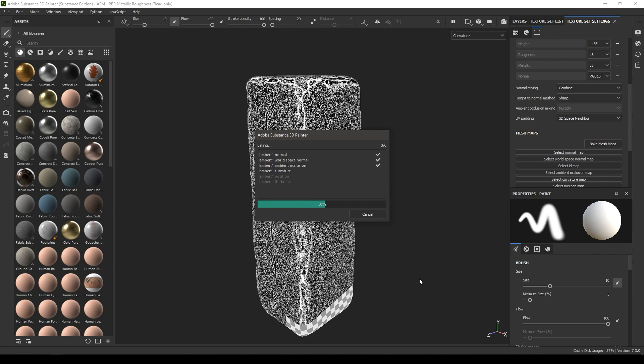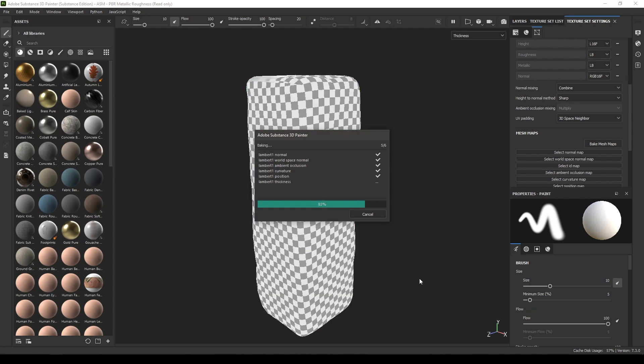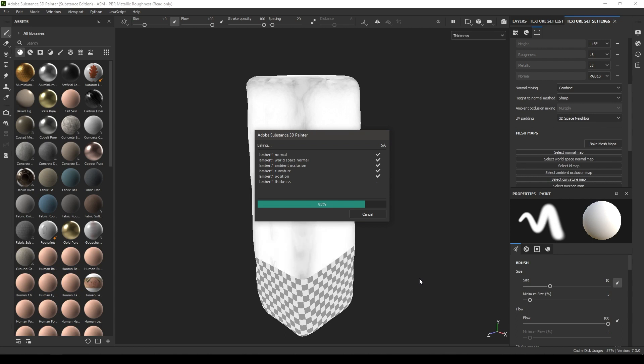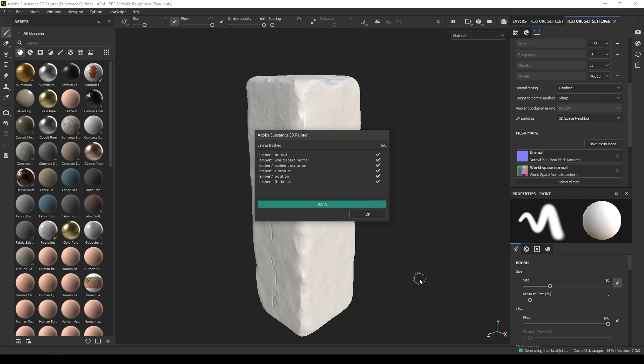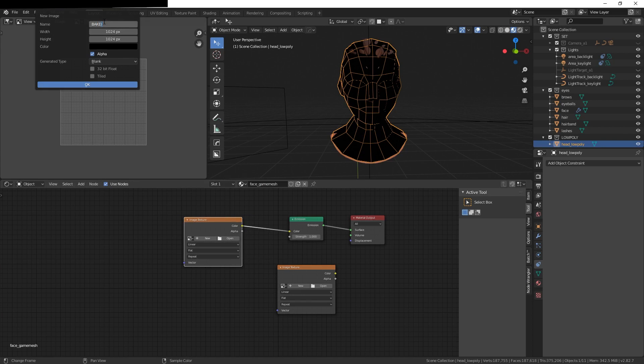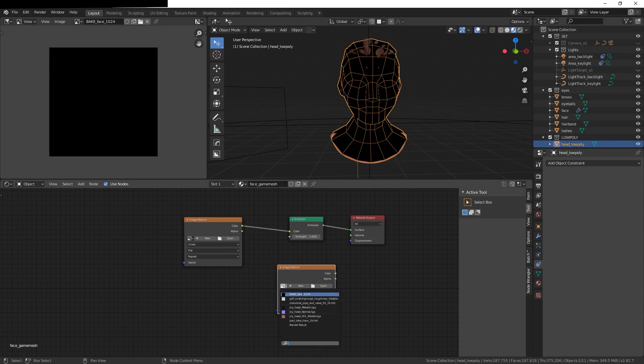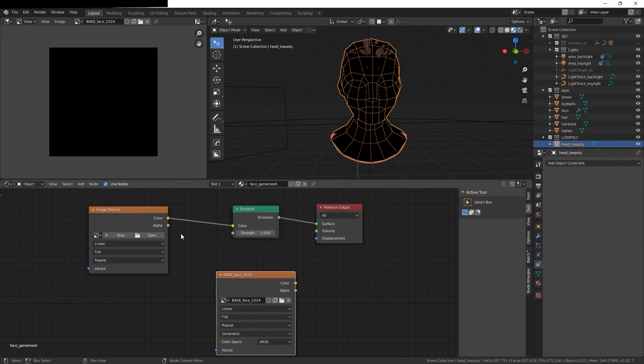it will generate the different texture maps that you need all at once. On the other hand, with Blender, you have to create a node group for the textures yourself and then bake the texture maps one by one.